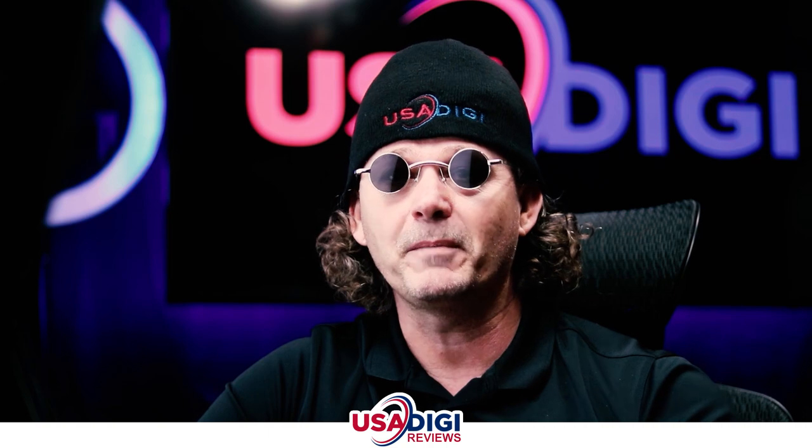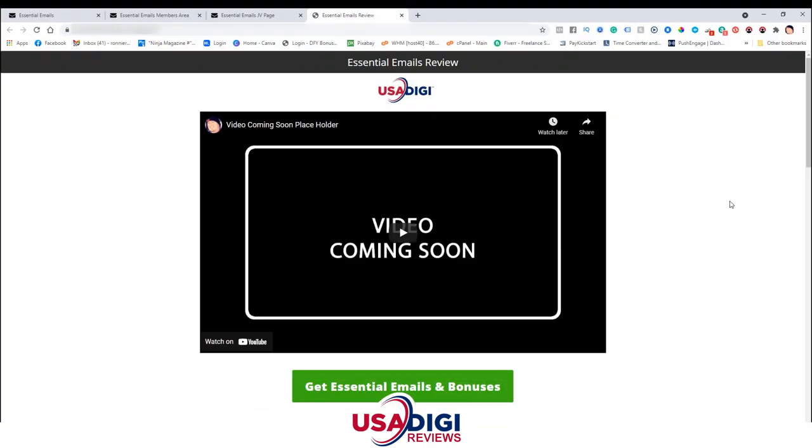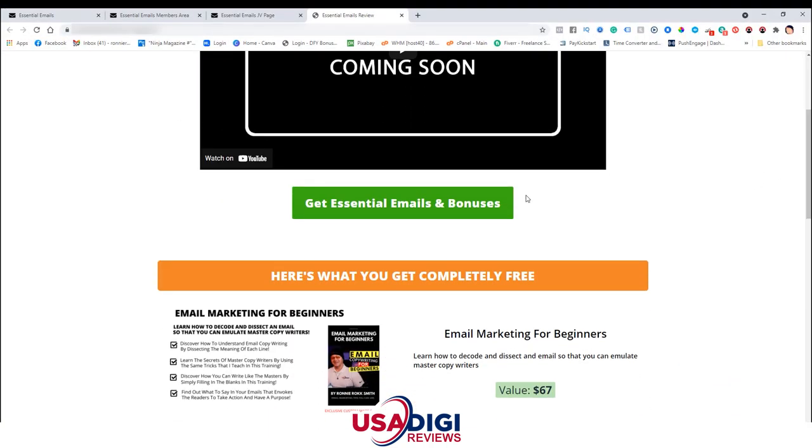The first thing I need to do is scroll down inside the video description and click on that first link. It's going to take you to my bonus page. Scroll down and click on any one of the green buttons that say 'Get Essential Emails and Bonuses.' That's going to lock in my bonuses for you today inside the backend of Warrior Plus. At the end of this video, I'm going to show you how to find those bonuses inside Warrior Plus.